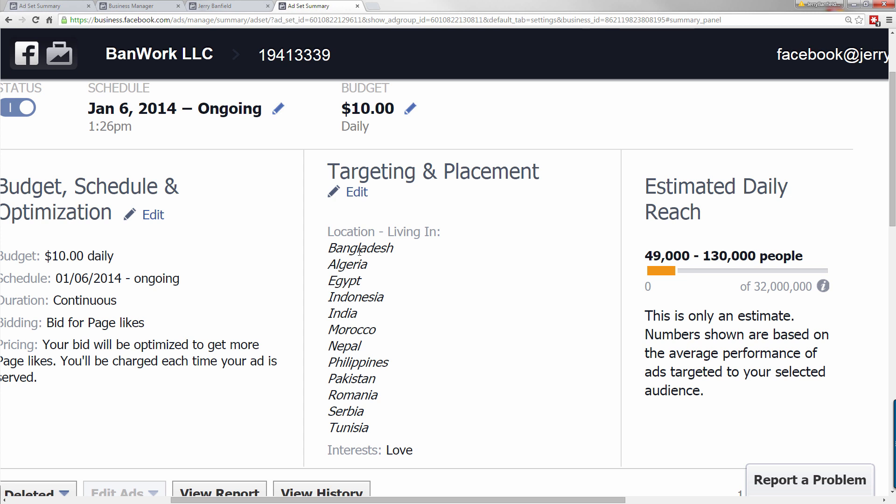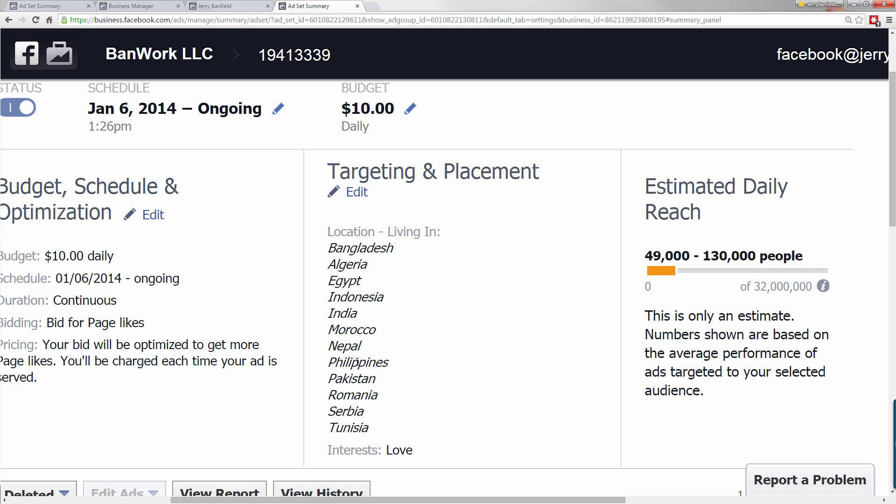In my Facebook ads course, these countries are all included on my low cost list of countries. So I put all of these in, and what you can see, it's a giant audience where I can get a low cost per thousand. That's what I did in order to make this campaign that got a lot of low cost likes.